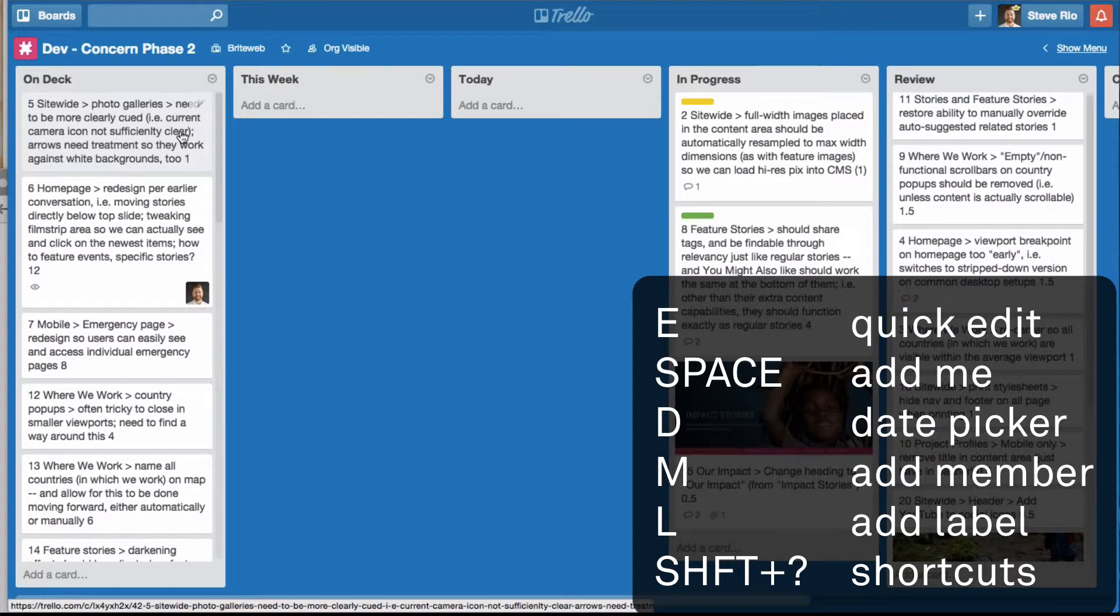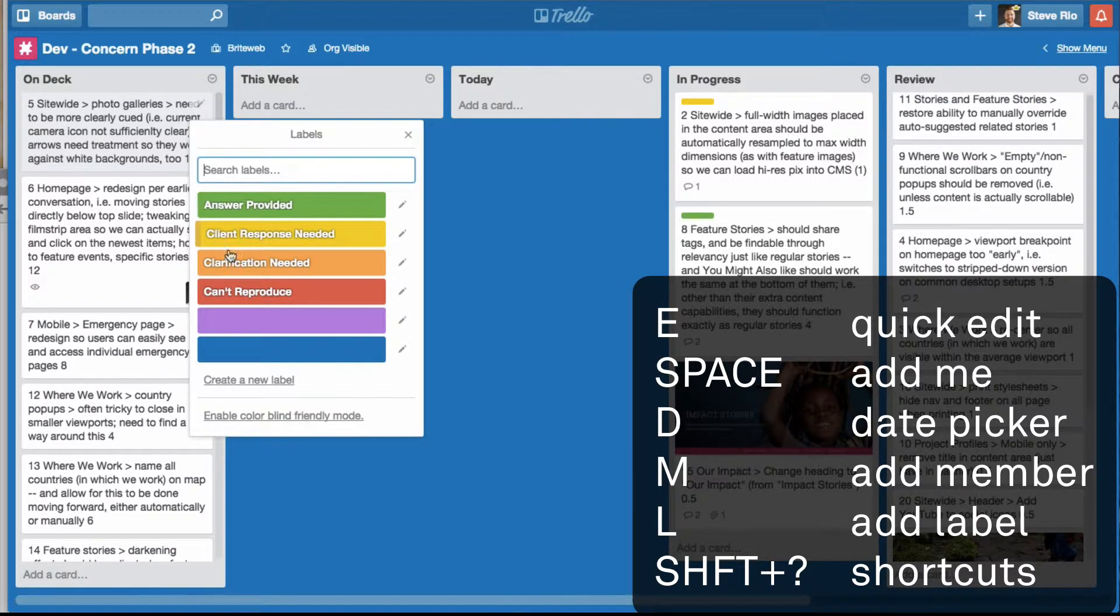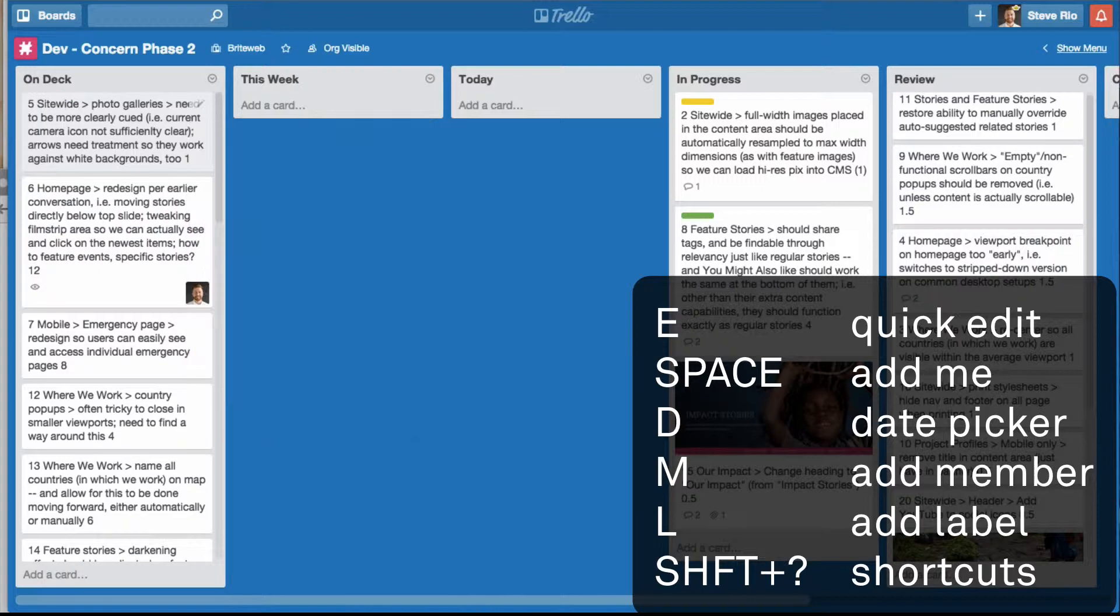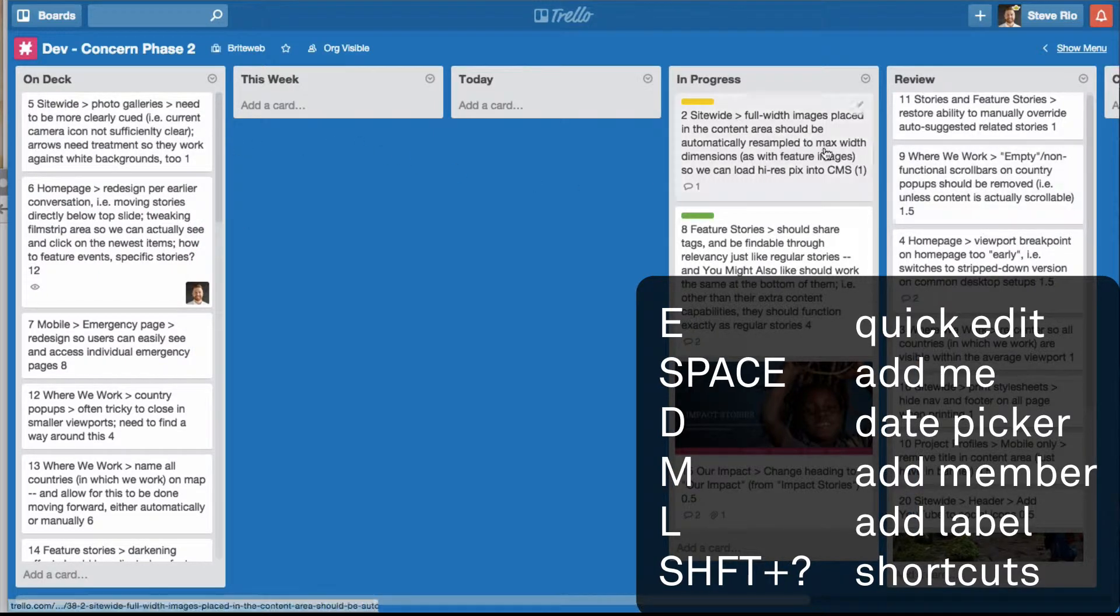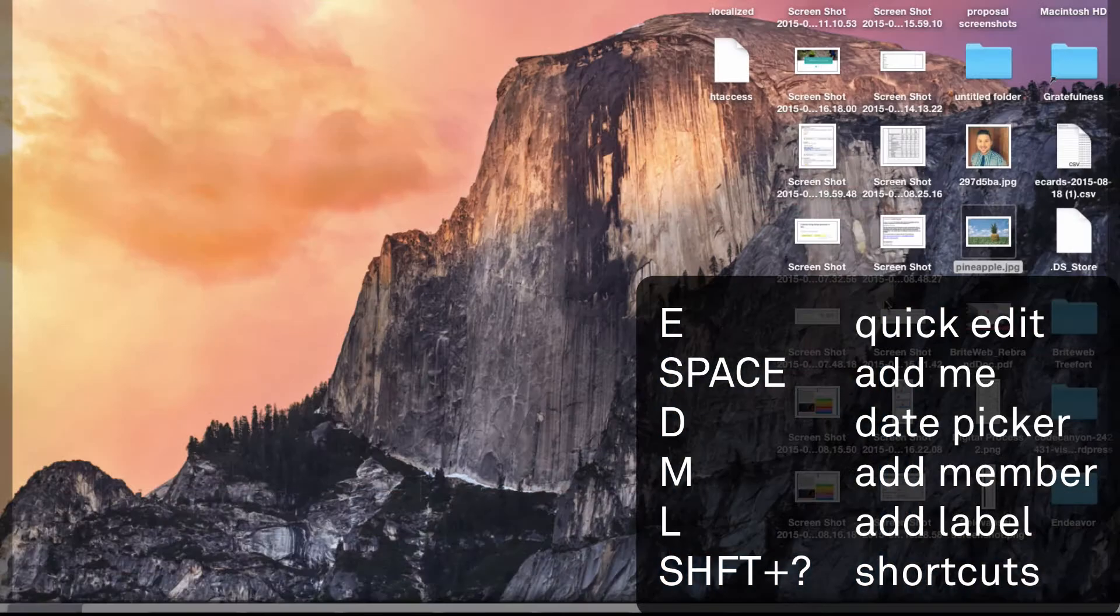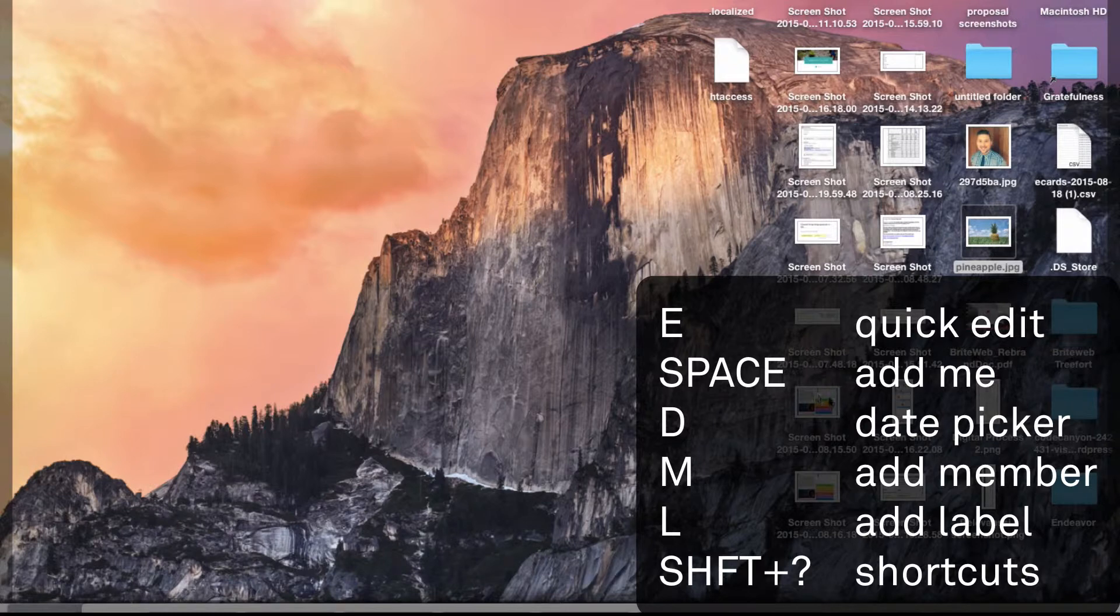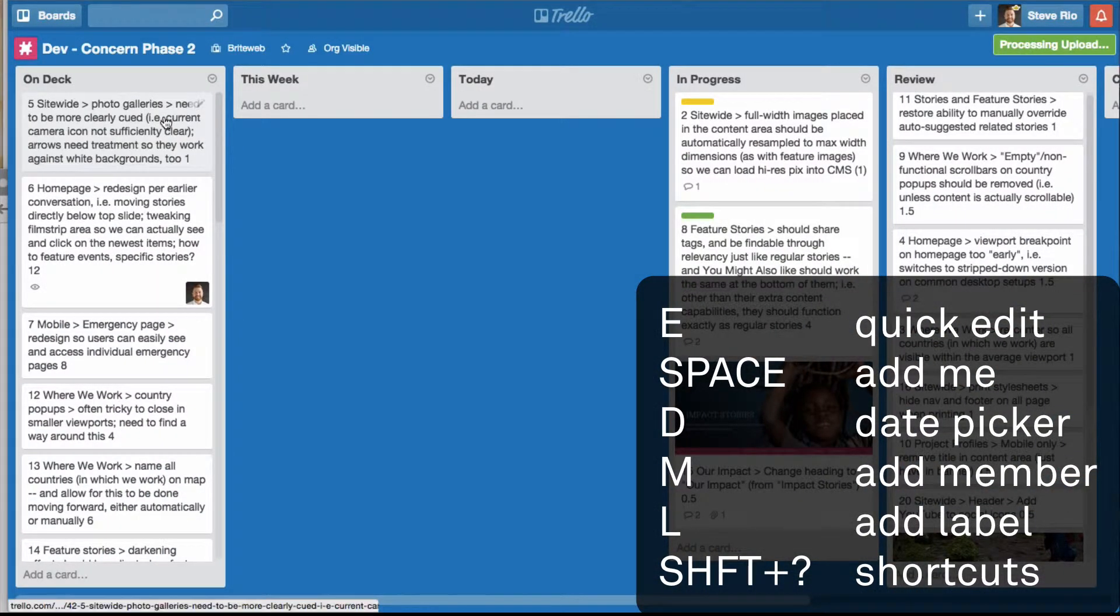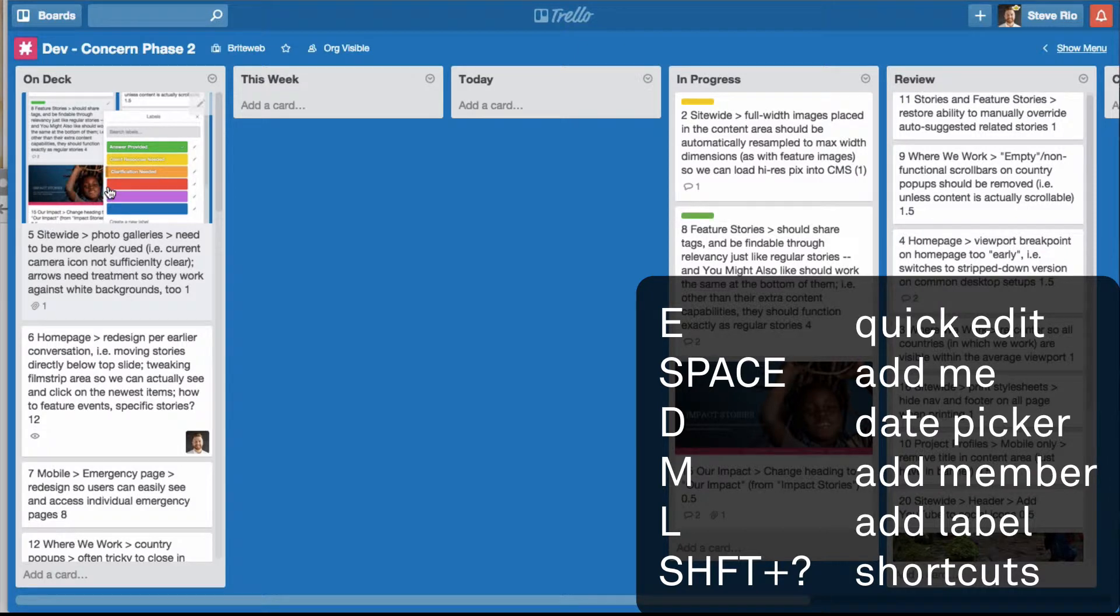If you want to label an item, just hit L and then you can quickly grab the labels you want. If you'd like to add an image to a card like you see in this one, you can simply drag and drop it on top of the card and it'll upload it there.